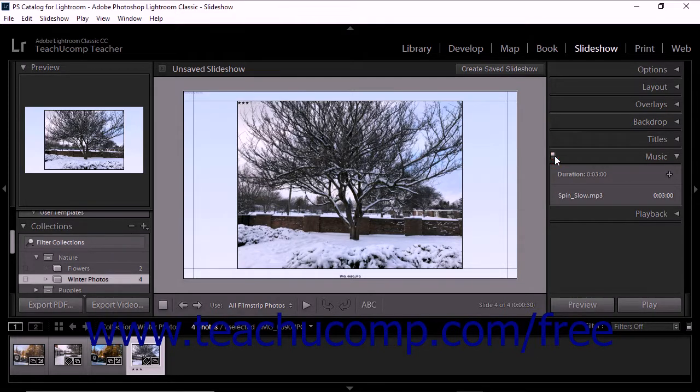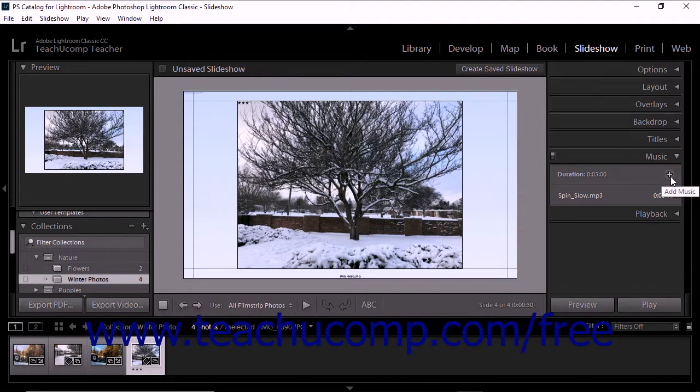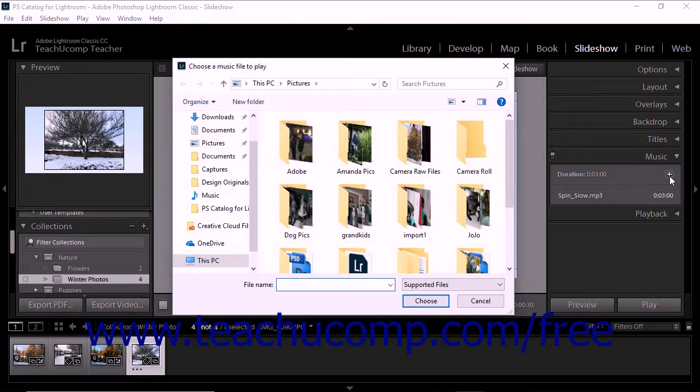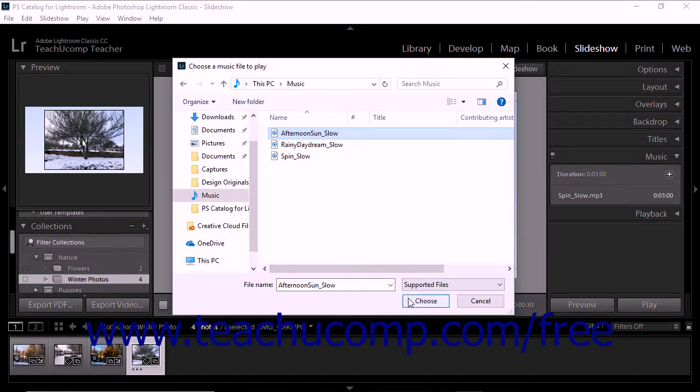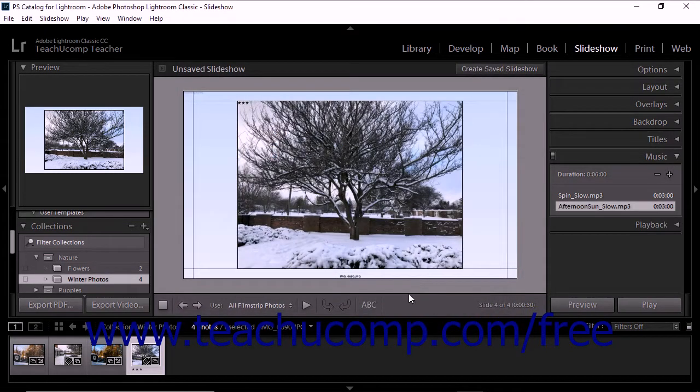Next, click the plus shaped add music button in the panel to open the choose a music file to play dialog box. Navigate to find and select the music file to use, and then click the choose button to add the track to the slideshow and show it in the music panel.